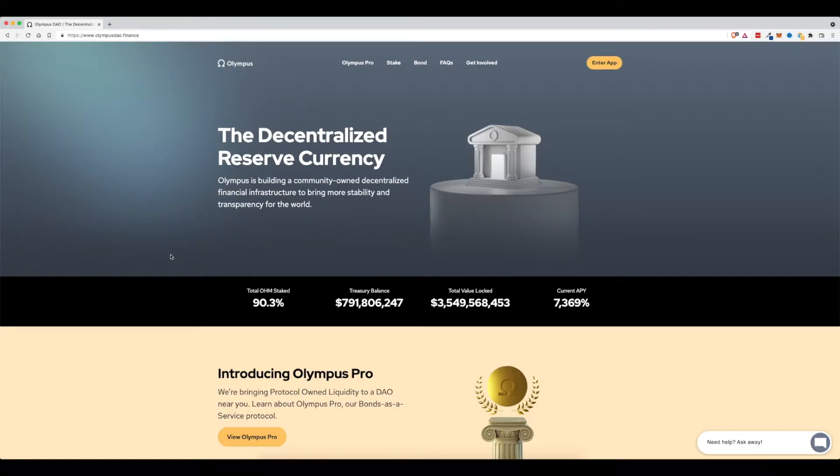Hey everybody, I'm Michael and in today's video I'm going to show you how to unstake your OHM after you've staked it on the OlympusDAO.Finance website.